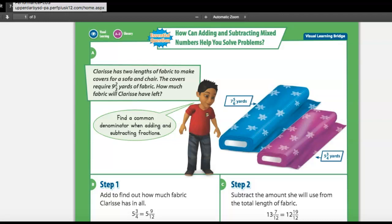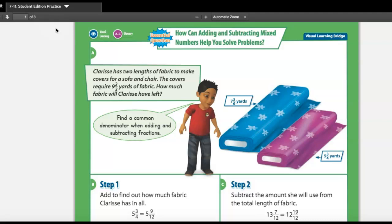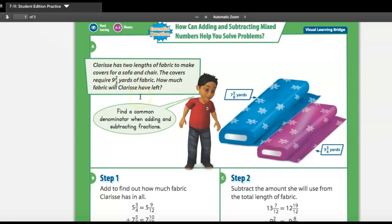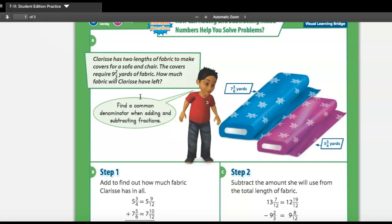For part three, we're going to be applying the skills we've learned in word problem settings. It says Clarice has two lengths of fabric to make covers for a sofa and chair.